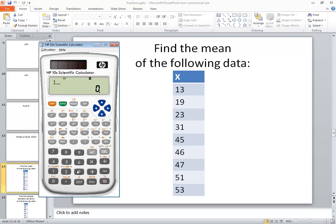So I'll do 13 and then my M plus. It tells me N is equal to 1. Then I'll do my 19, M plus.